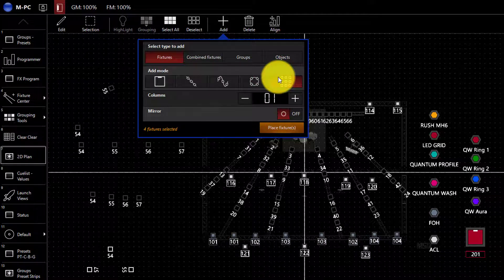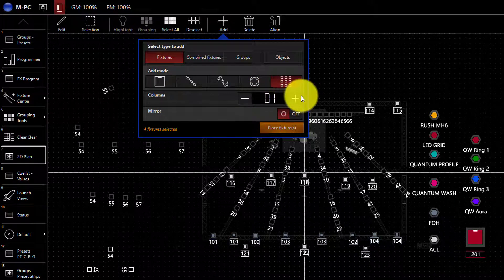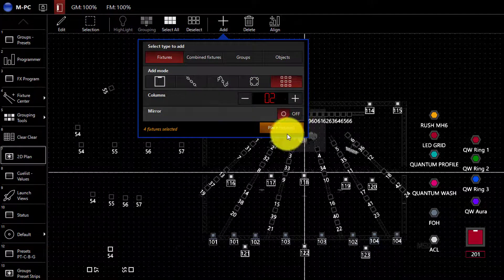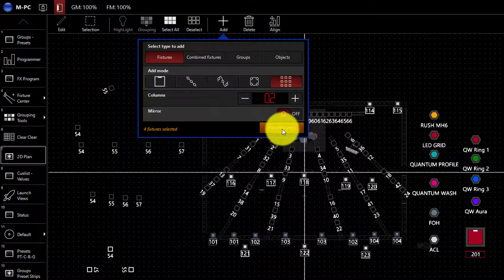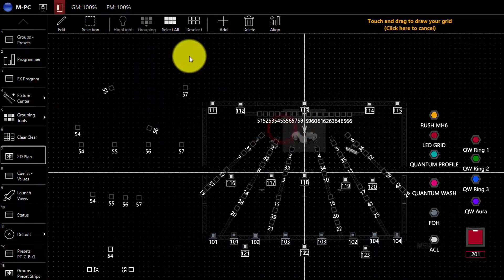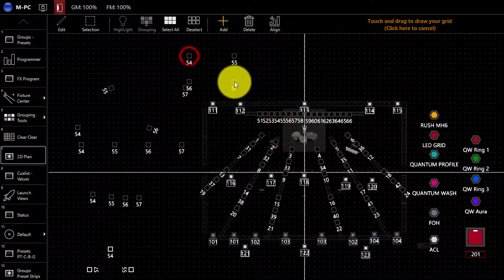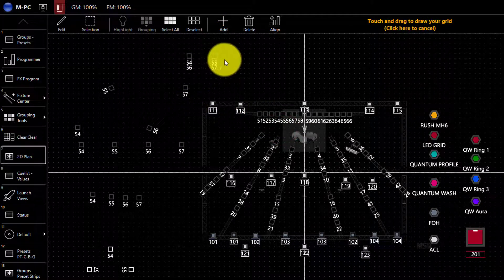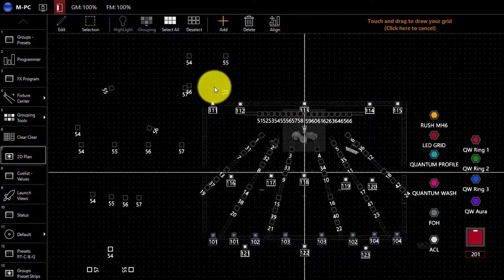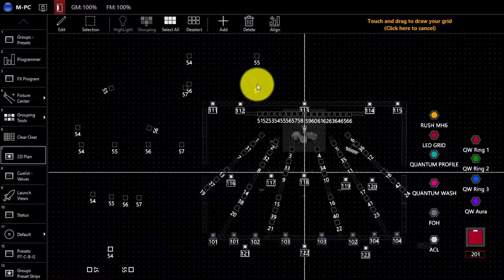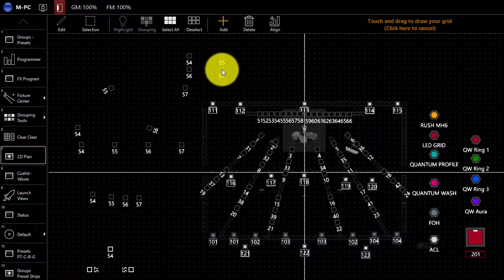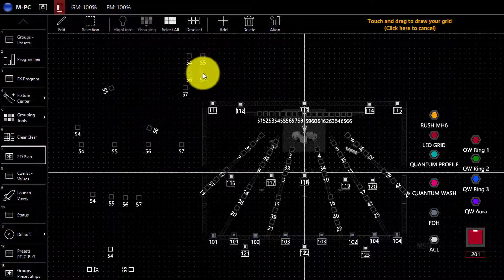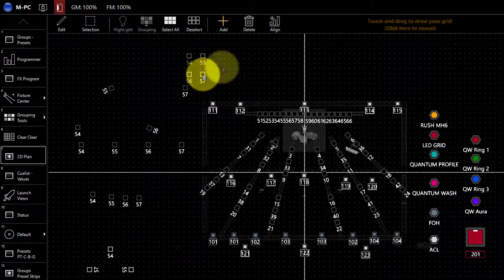Last is the grid. You define how many columns you want and press place fixtures and click and drag to draw your grid. Again, depending on where you drag your mouse, the size and the spacing between the fixtures is going to change.